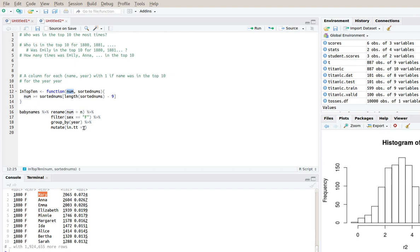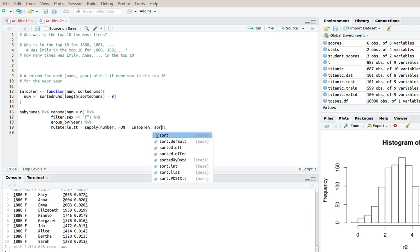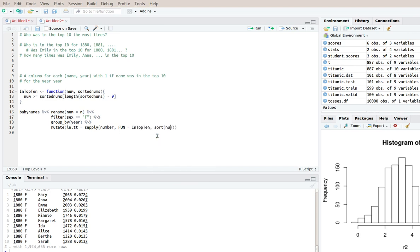So that's a job for sApply now. So we'll say sApply number and the function is in_top_10 and we'll also supply the sorted version of number. So what's going on here? How is that going to work? So what we'll do is we'll say for each group. So for 1880 separately and for 1881 separately and so on.